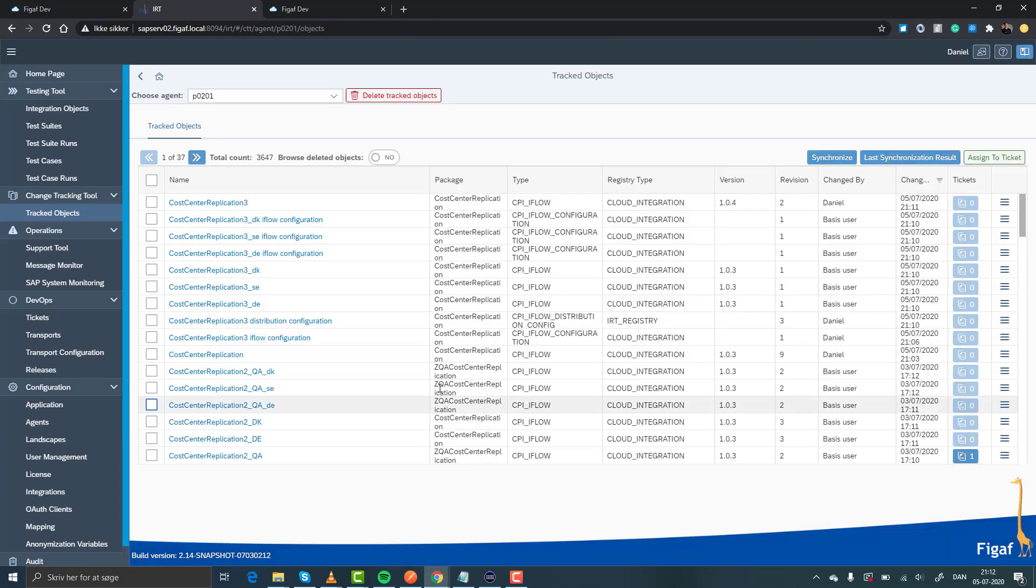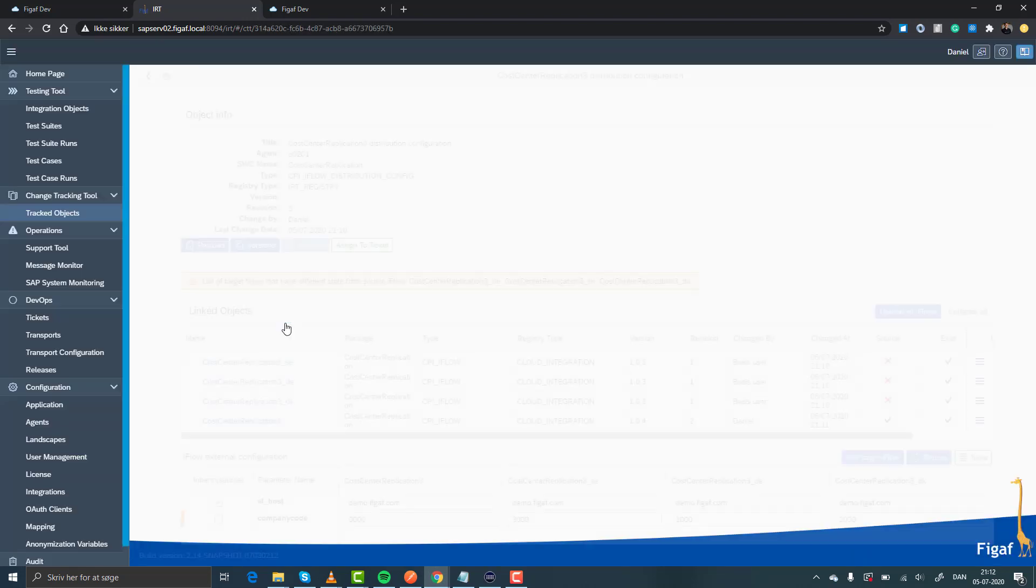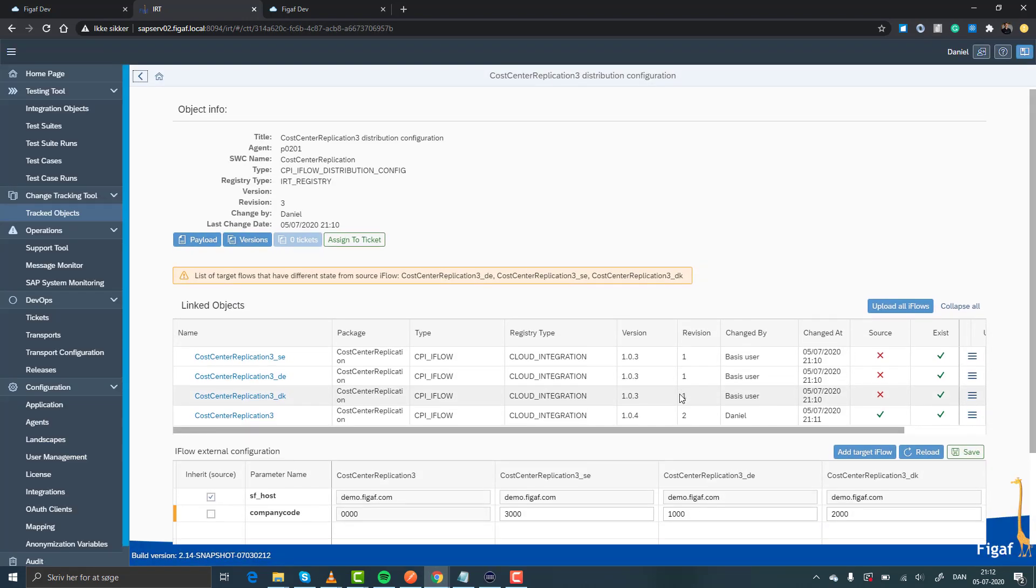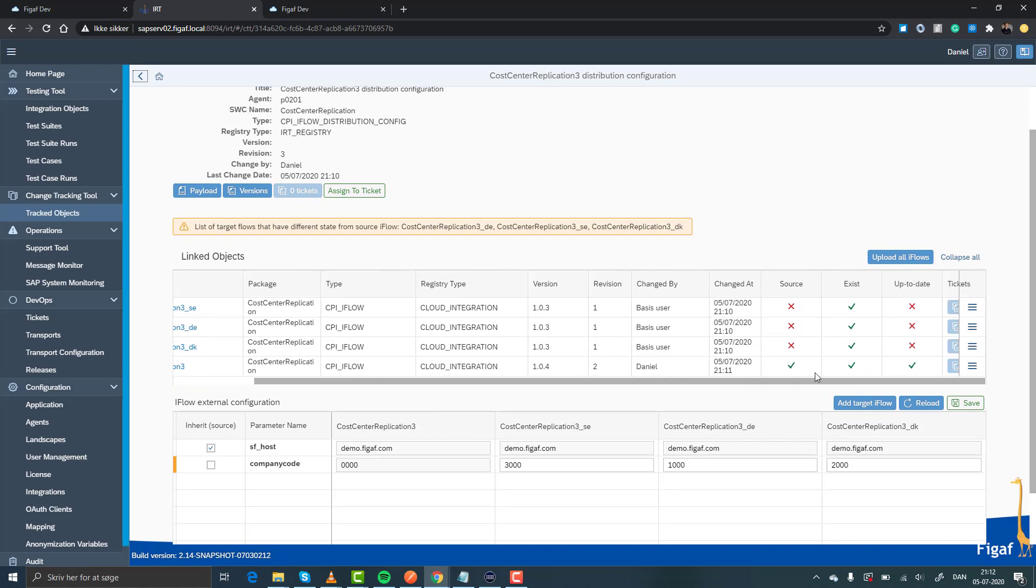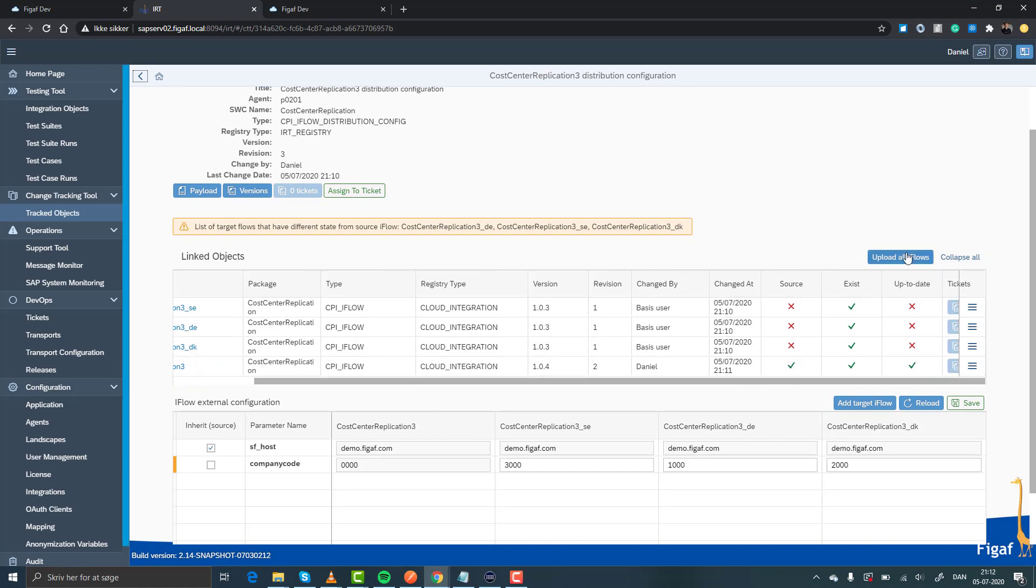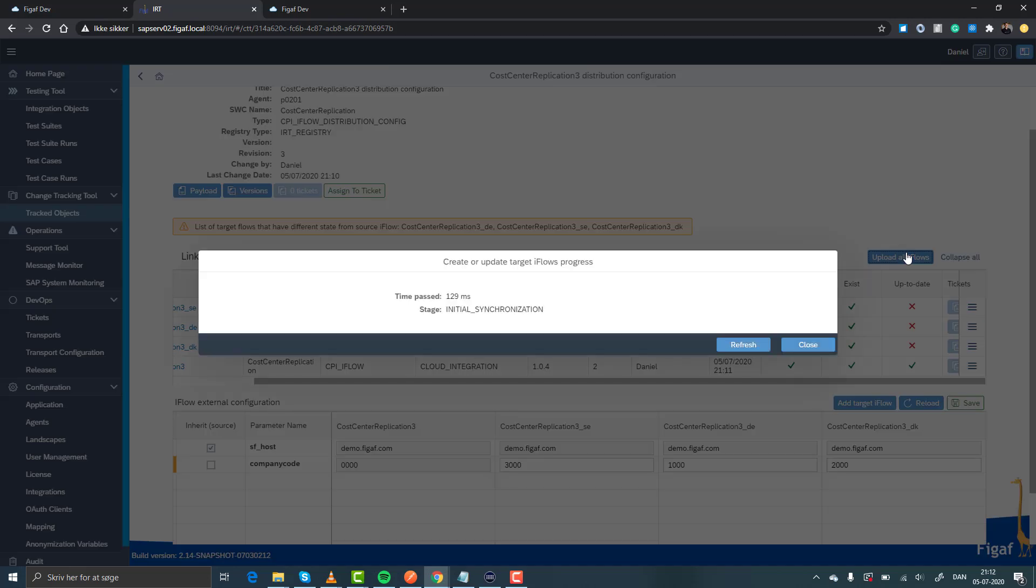And if we open this distribution configuration again, we can now see actually these landscapes, they exist, but they are not up to date. So all we need to do is just simply click the update, it will then update this iFlow and make sure that we can run it.